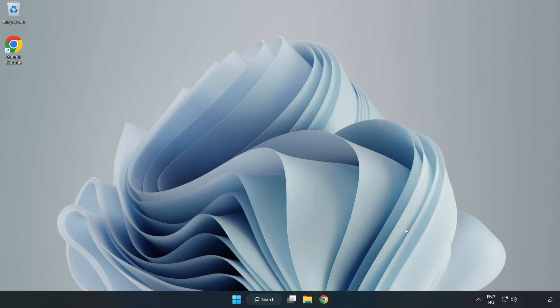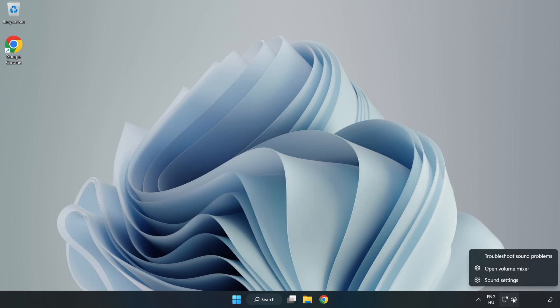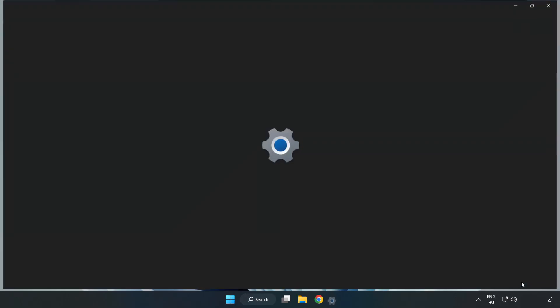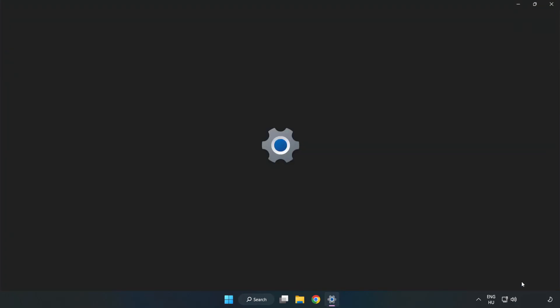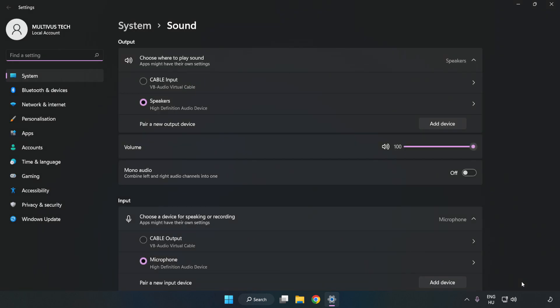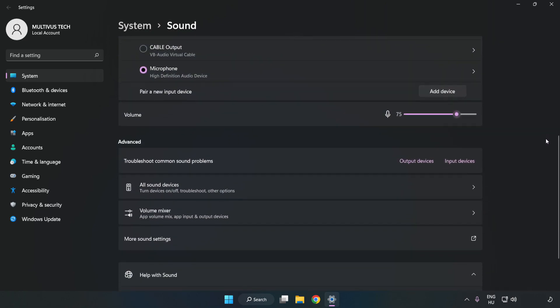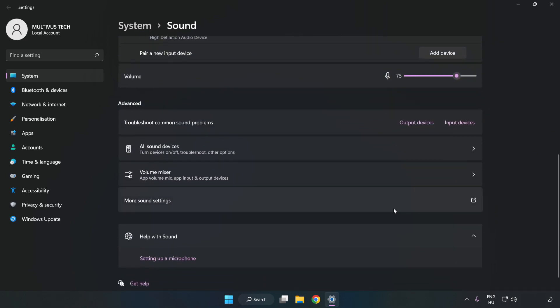If that didn't work, right-click Sound and click Sound Settings. Check the volume, then scroll down and click More Sound Settings.